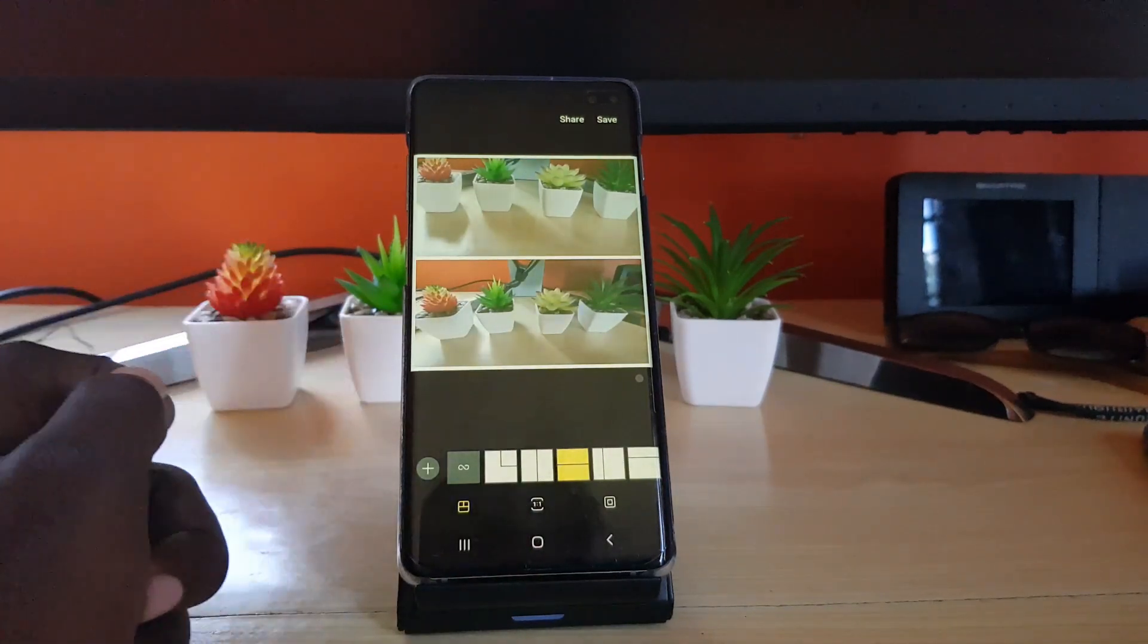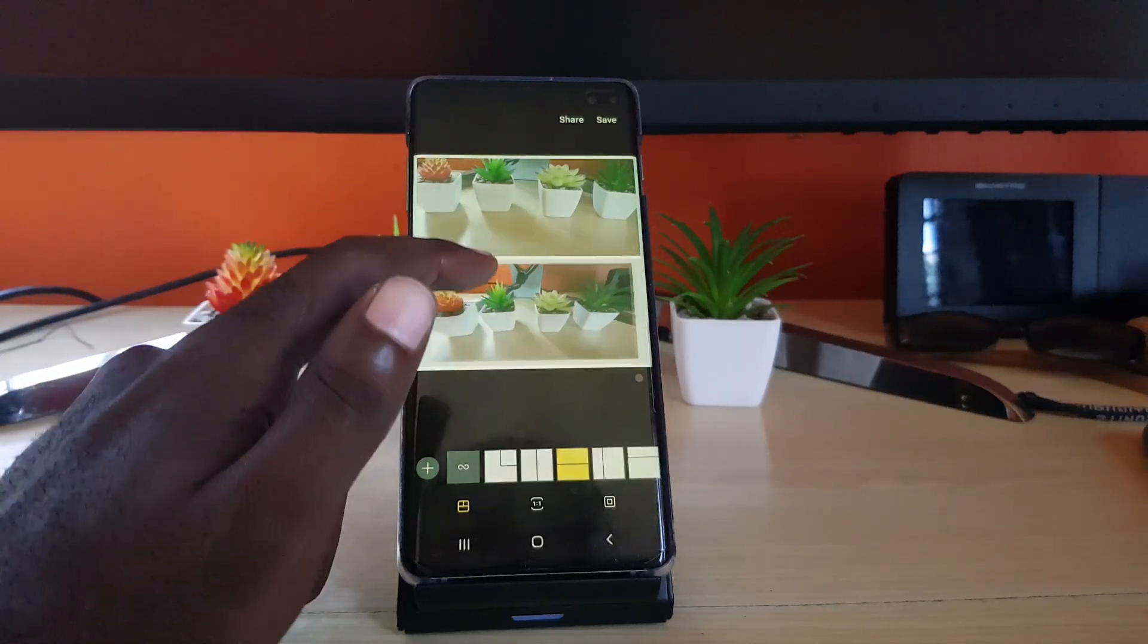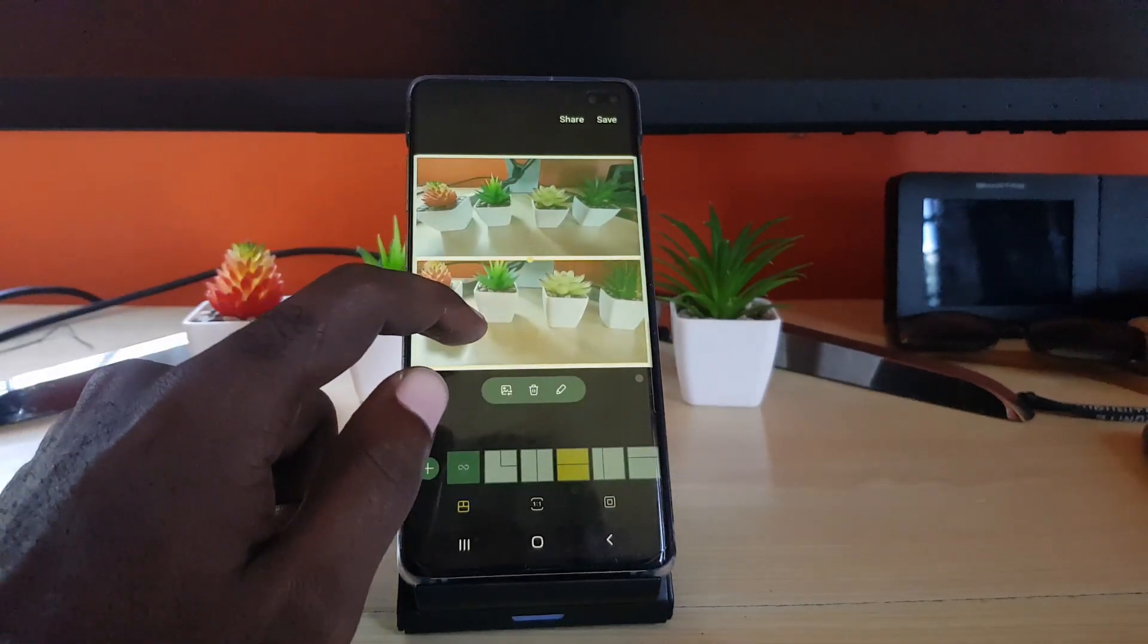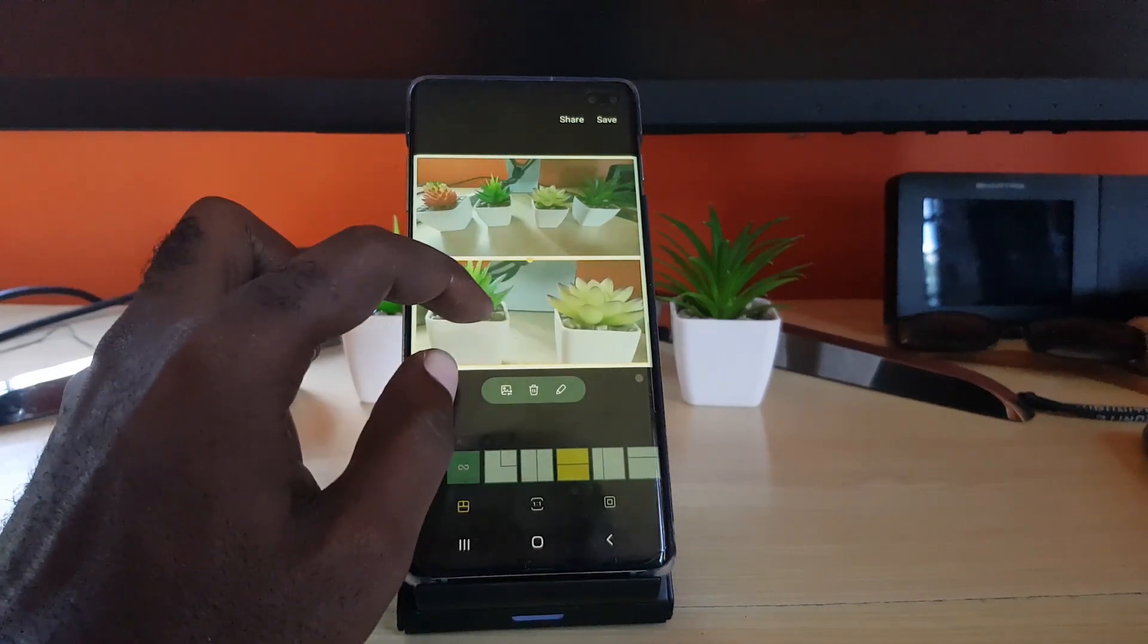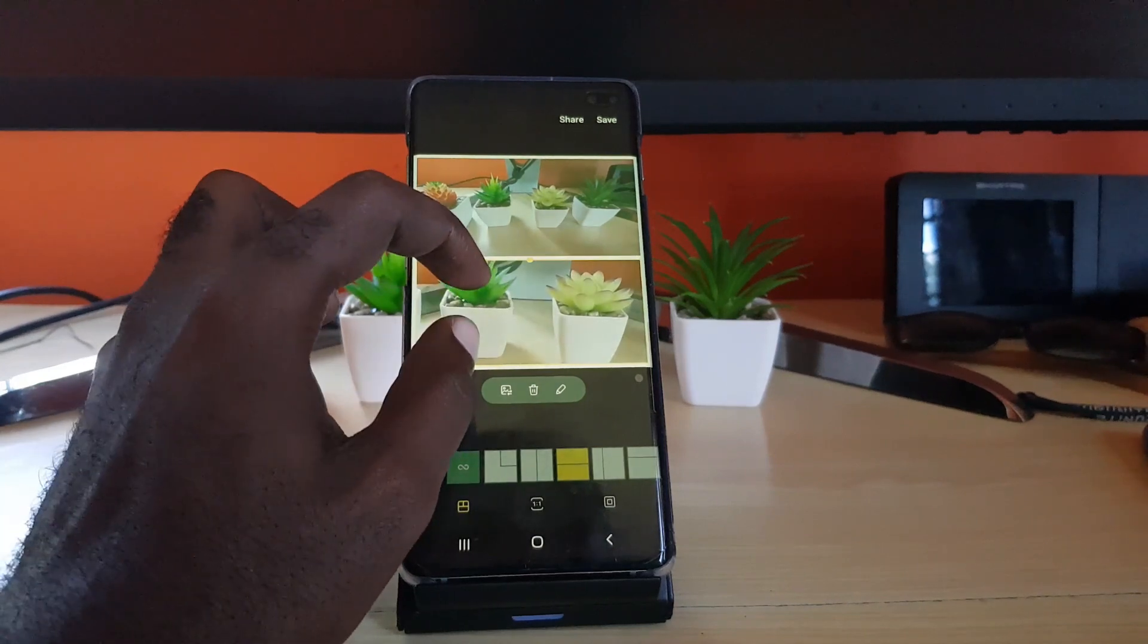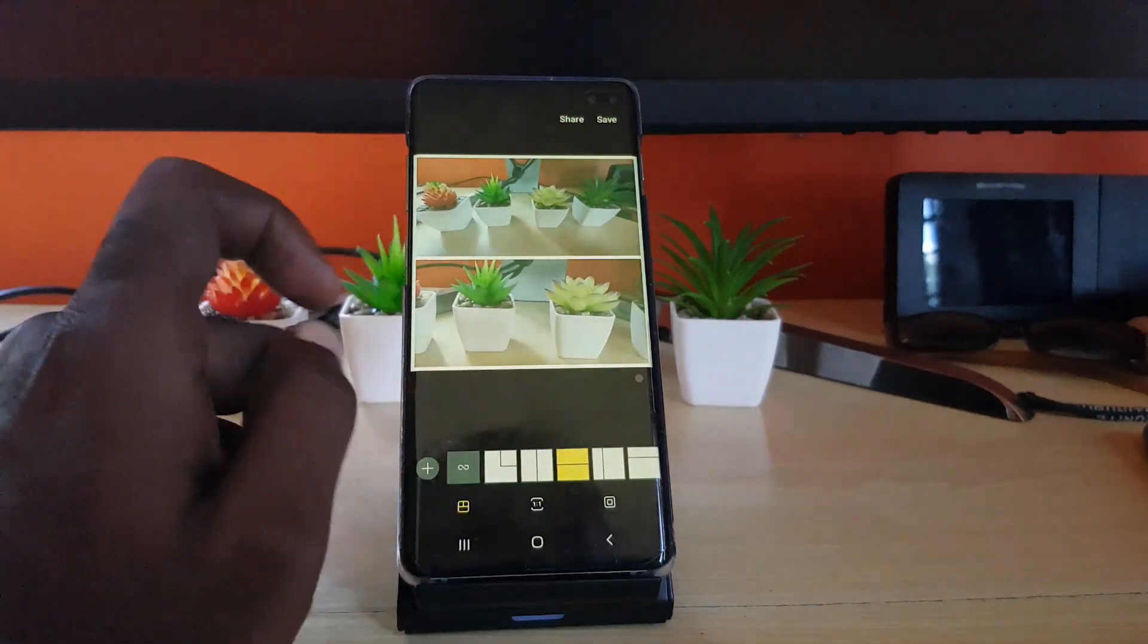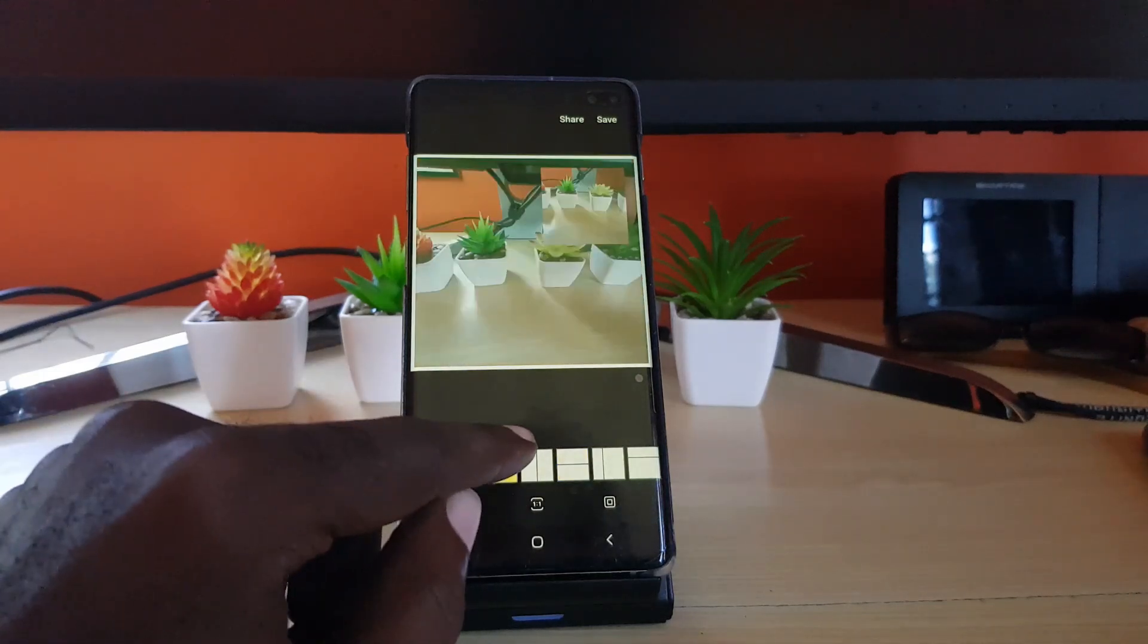As you can see here, I have these two pictures. If you want, you can move them around. I can adjust the pictures. You can actually zoom and you can select as needed. It's quite intuitive. There are several collage options.